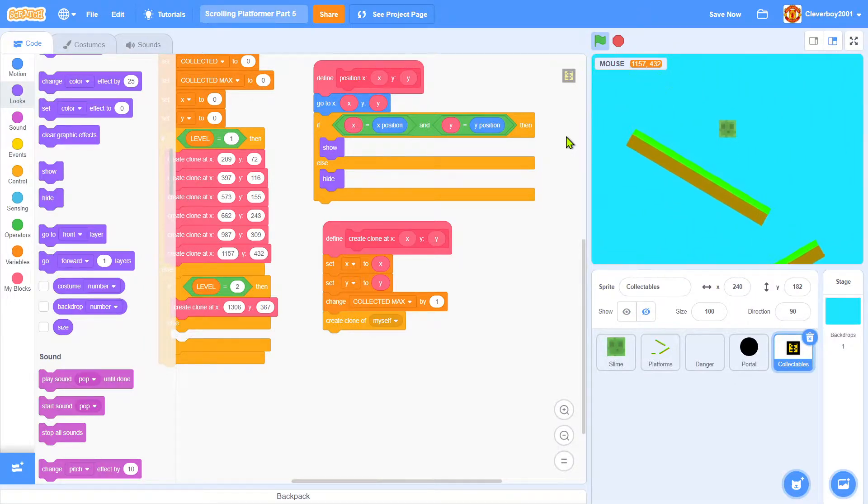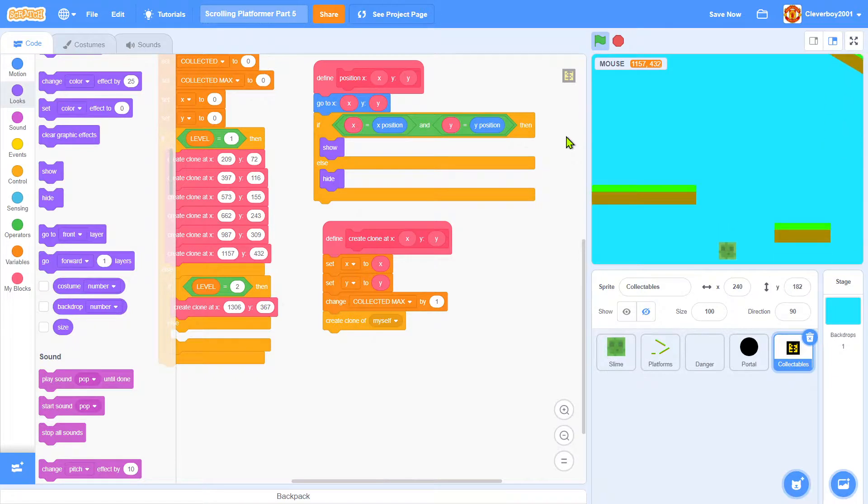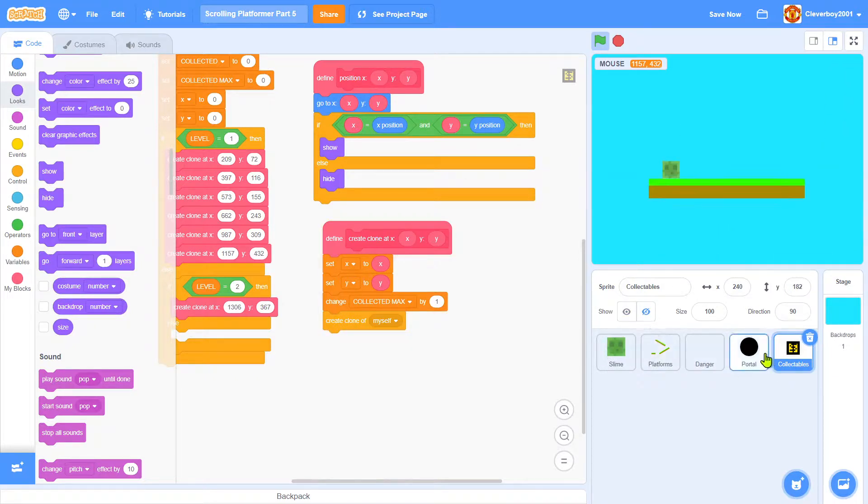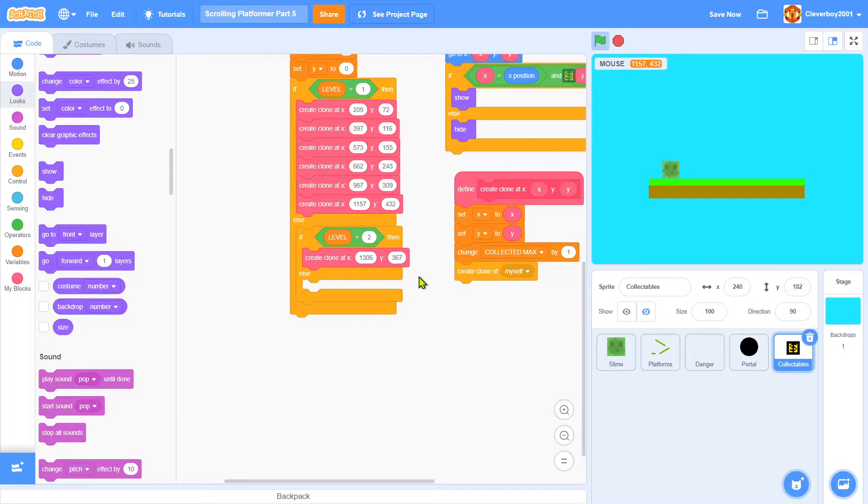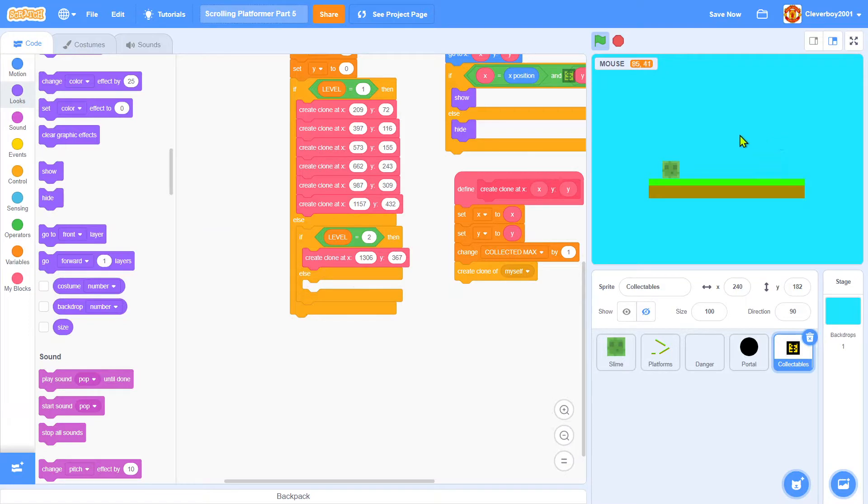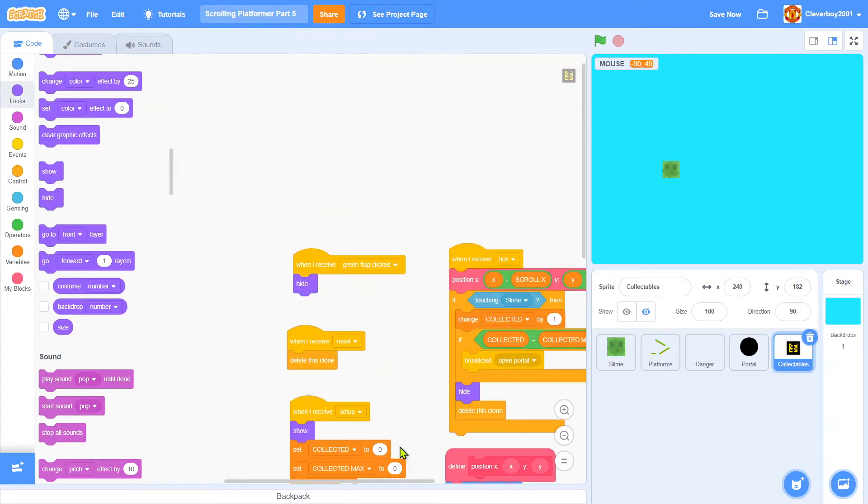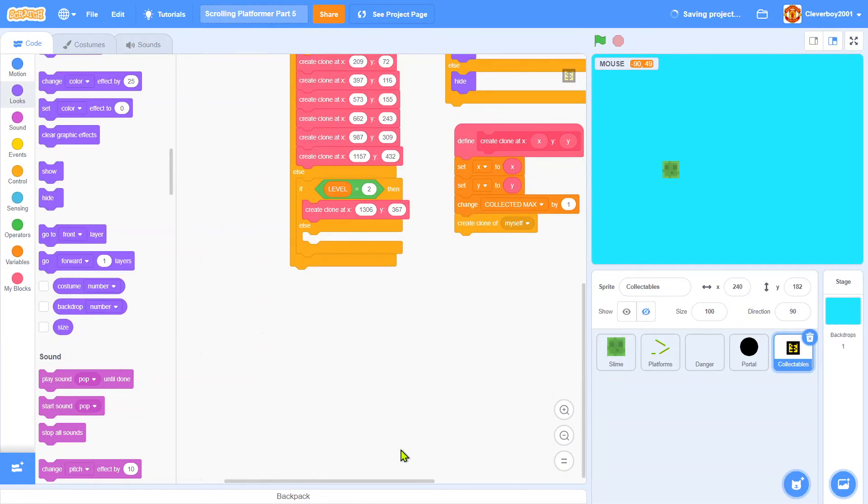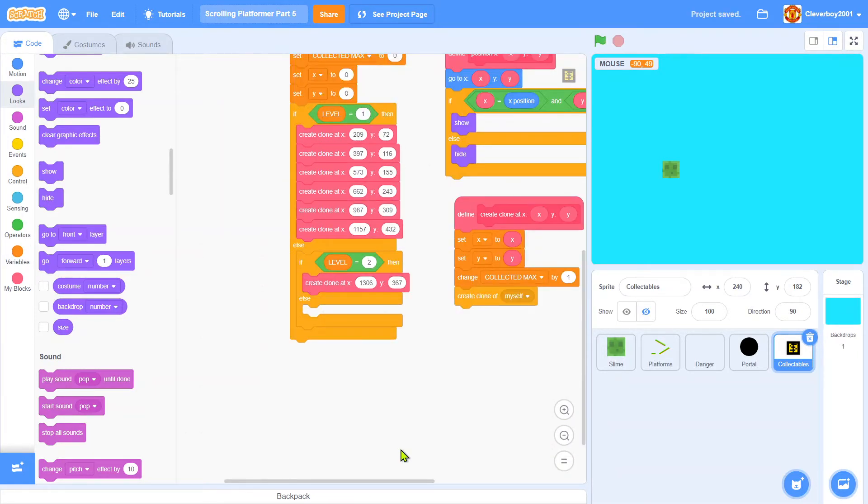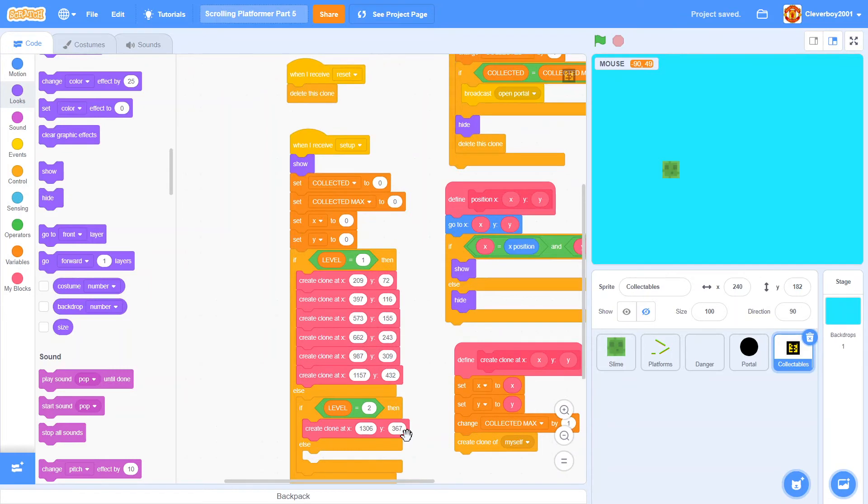If you want to make more collectibles, just do the same step in the collectibles. If level two, just make more of these create clones and don't forget to use the M key. Thank you for watching, please leave a like, comment, share, and subscribe. I'll see you in the next video, bye.